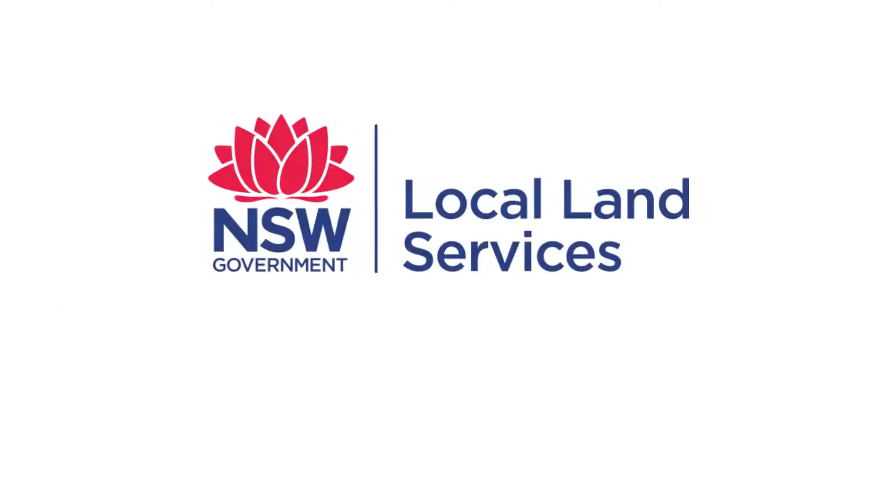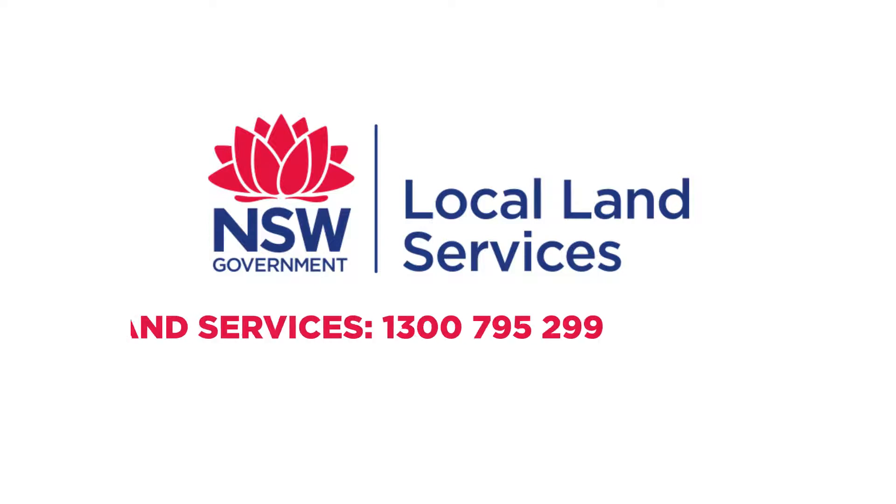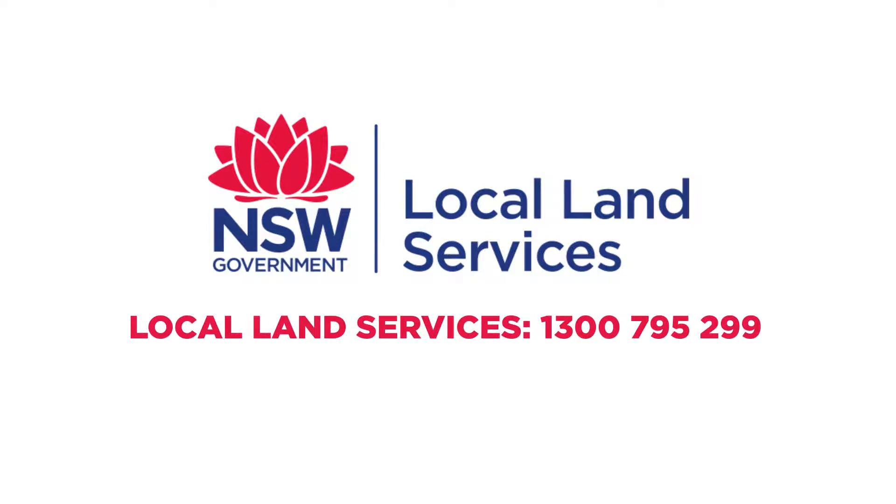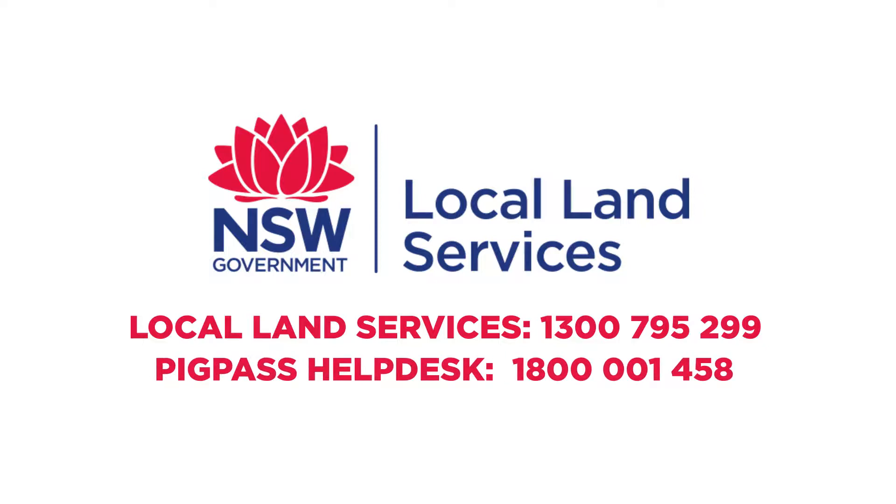For further information call Local Land Services 1300 795 299 or Pig Pass Help Desk 1800 001 458.